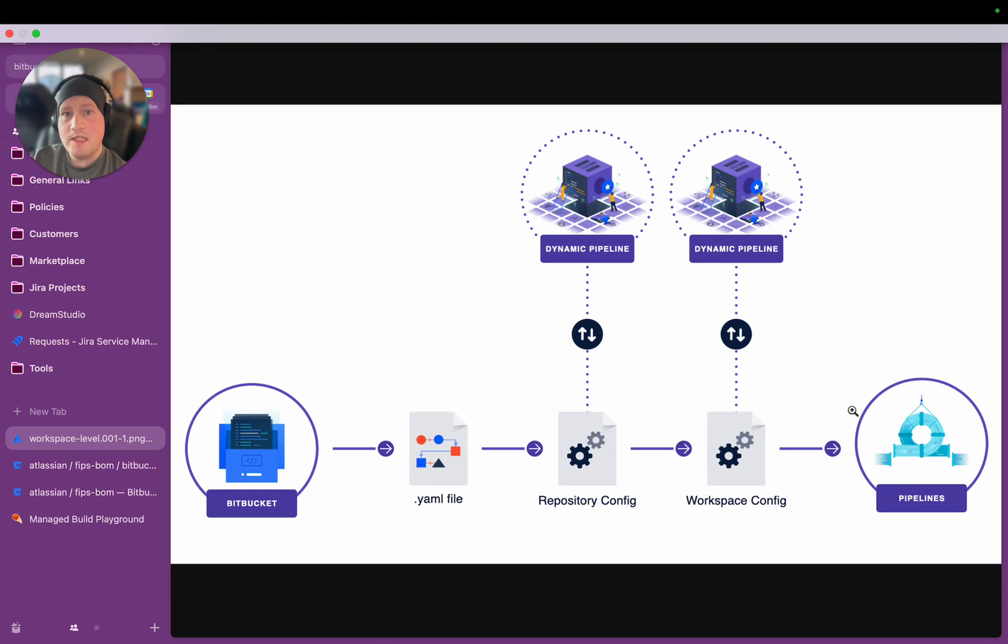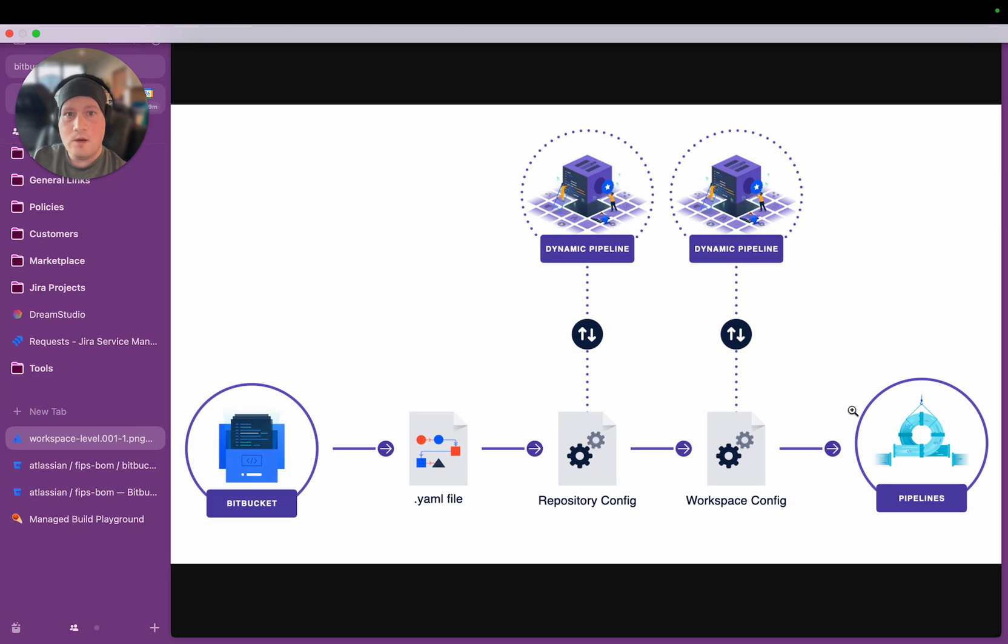Traditional CI-CD workflows with any modern CI-CD tool have had a challenge associated with them, which is that they are often configured through static YAML files.